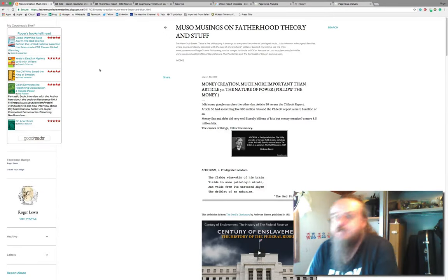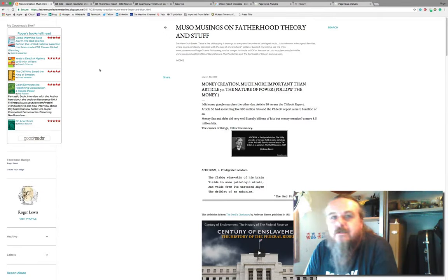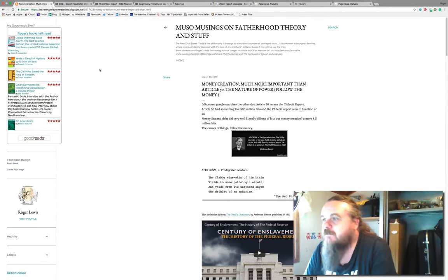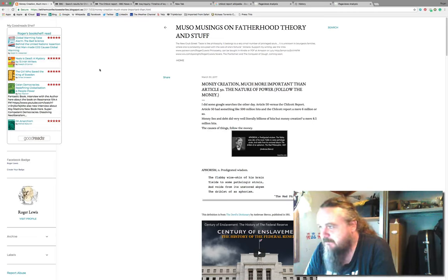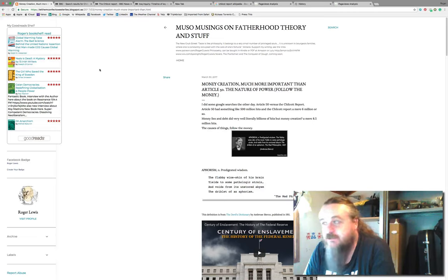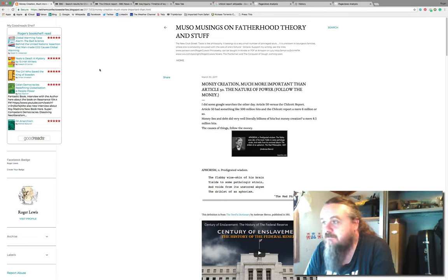This is my blog and I commented on it the other day. I made the comment: money creation is much more important than Article 50.